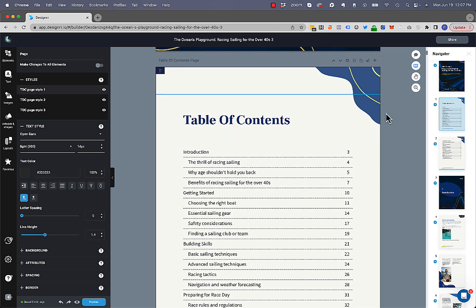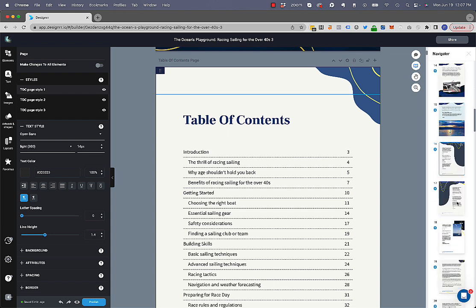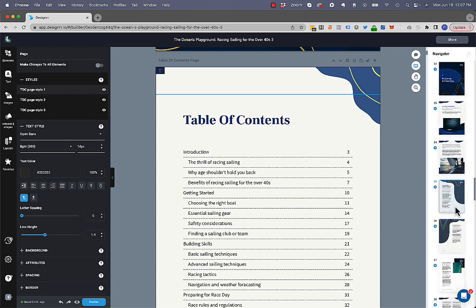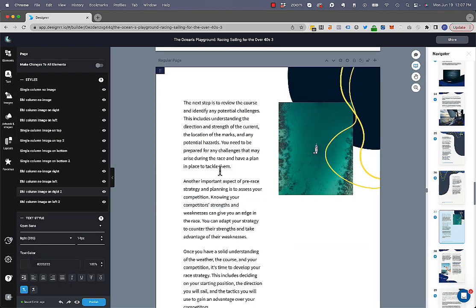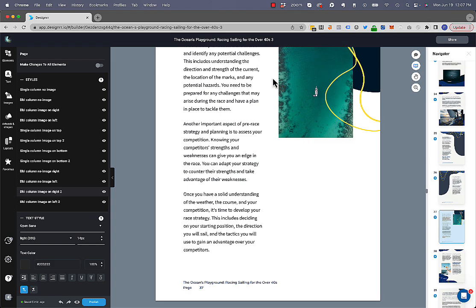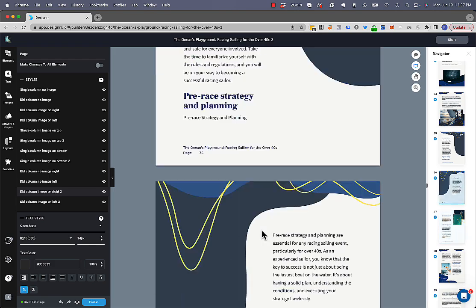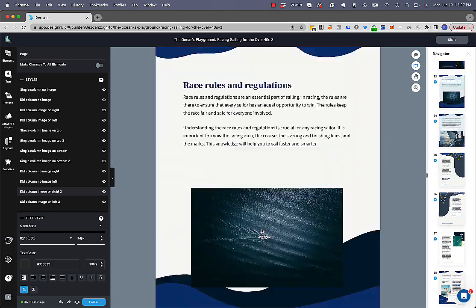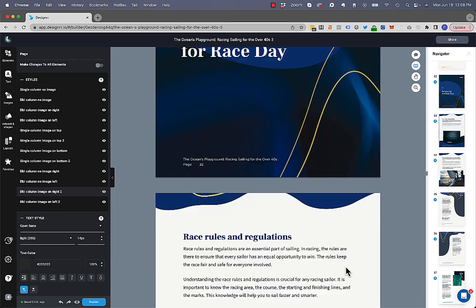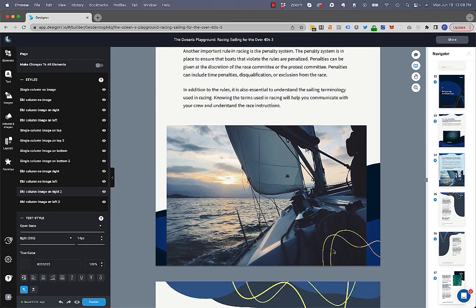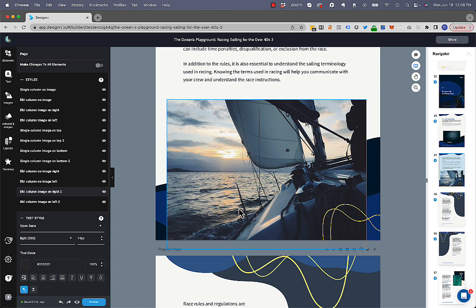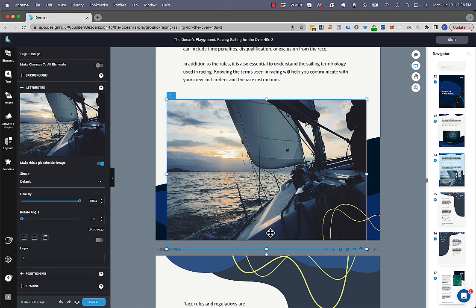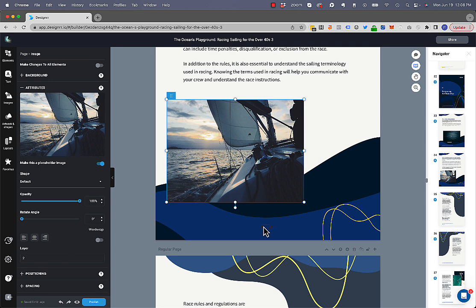But I want to link back to this table of contents so that if someone's all the way down here, for example, and you want to go back to the table of contents to save them scrolling all the way up again to the top, I just want to put a little link in there so that they can just click on it and it will automatically link them to the top. So how do you do that?